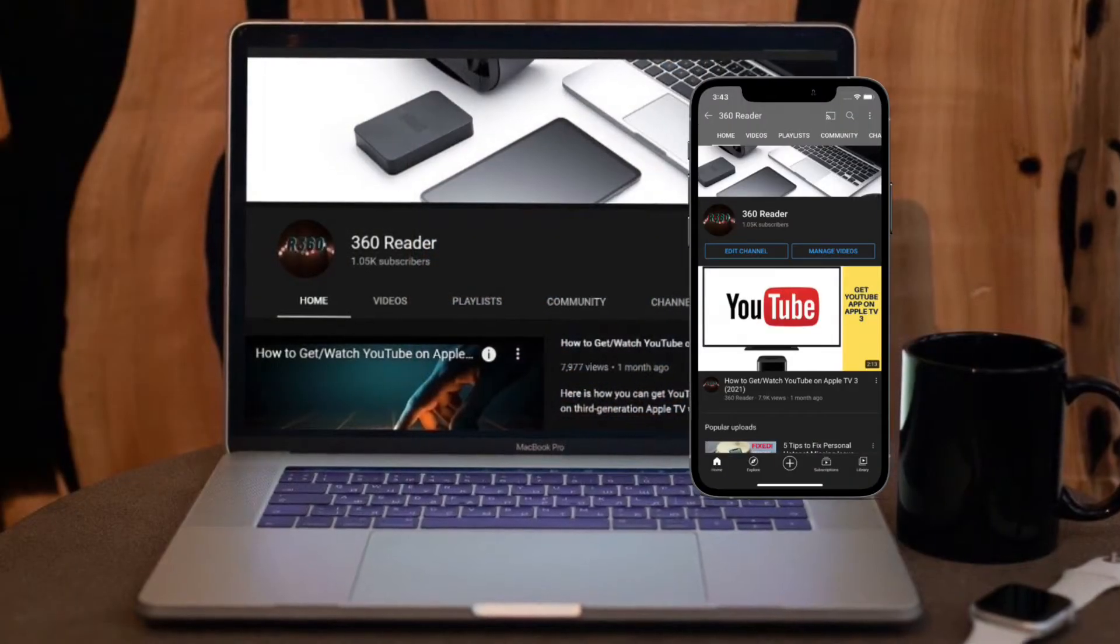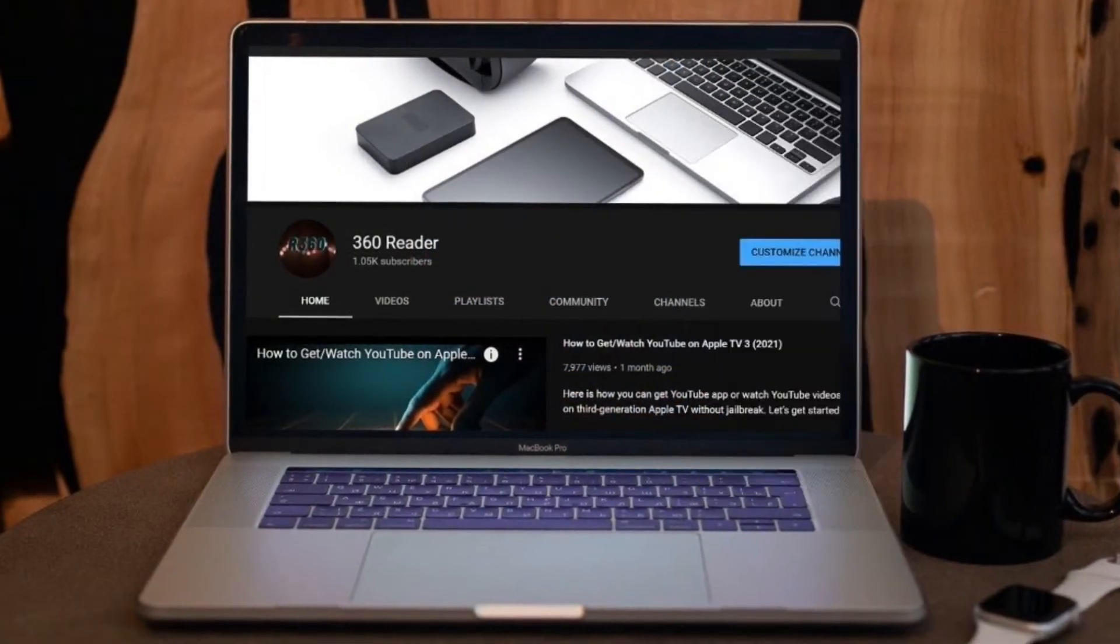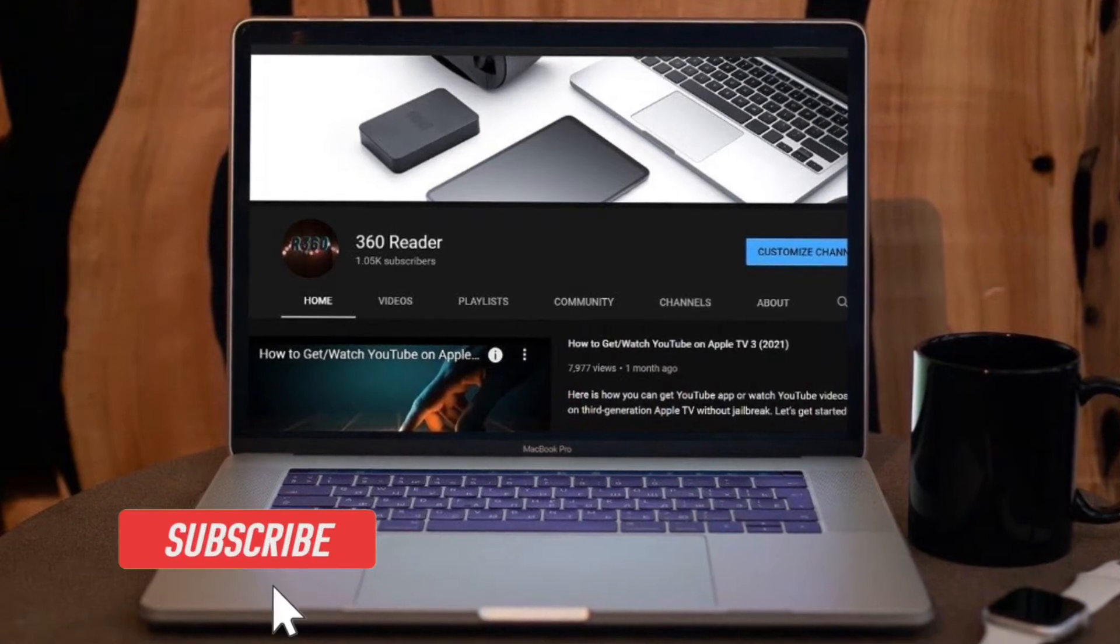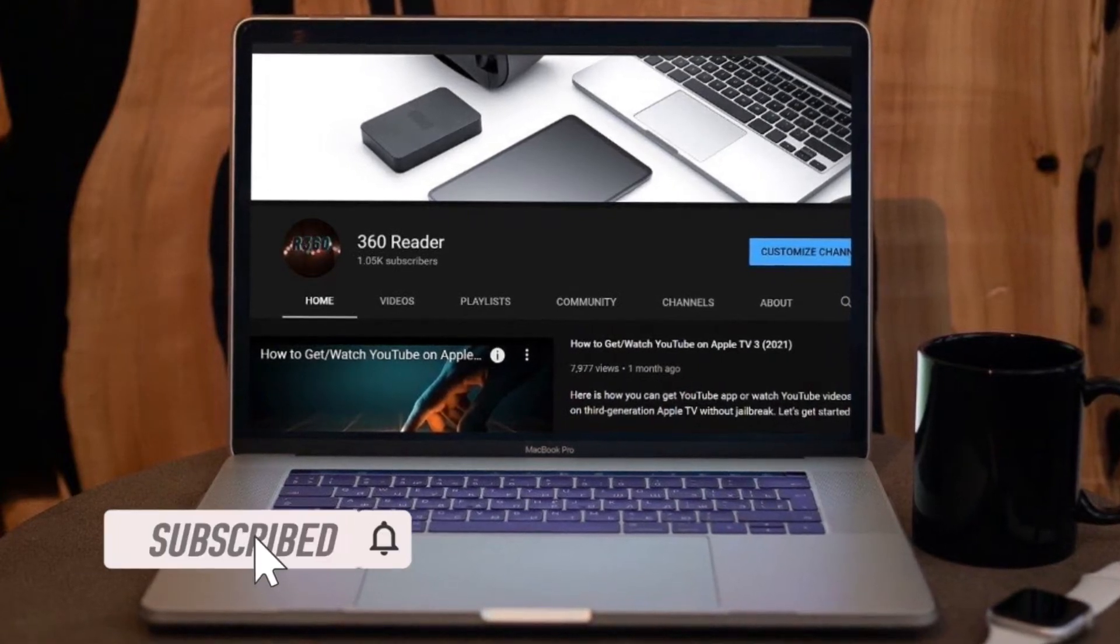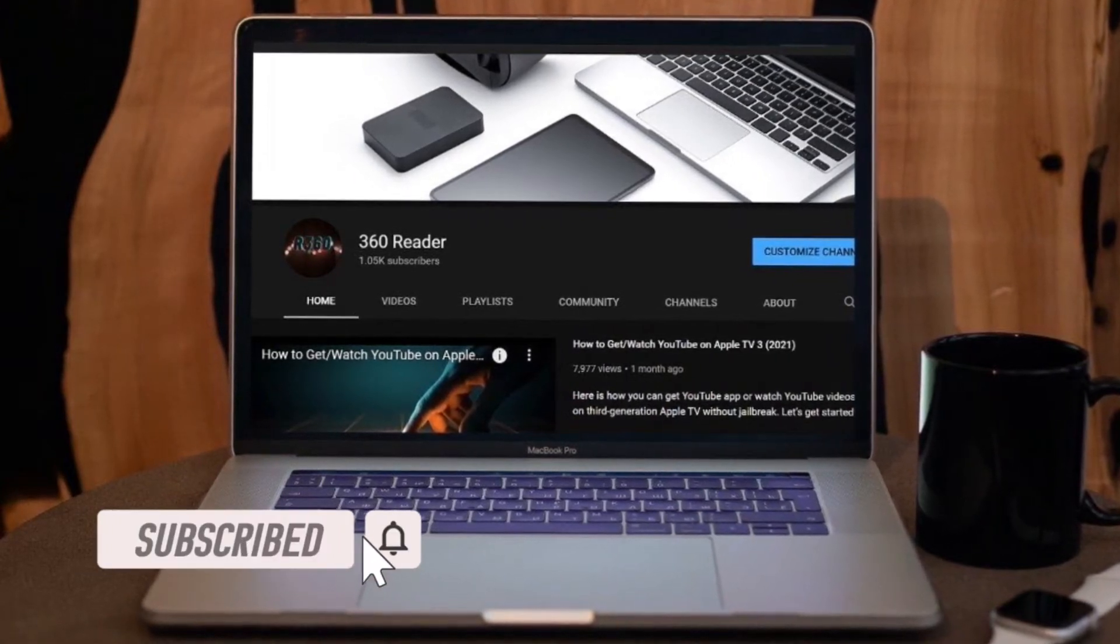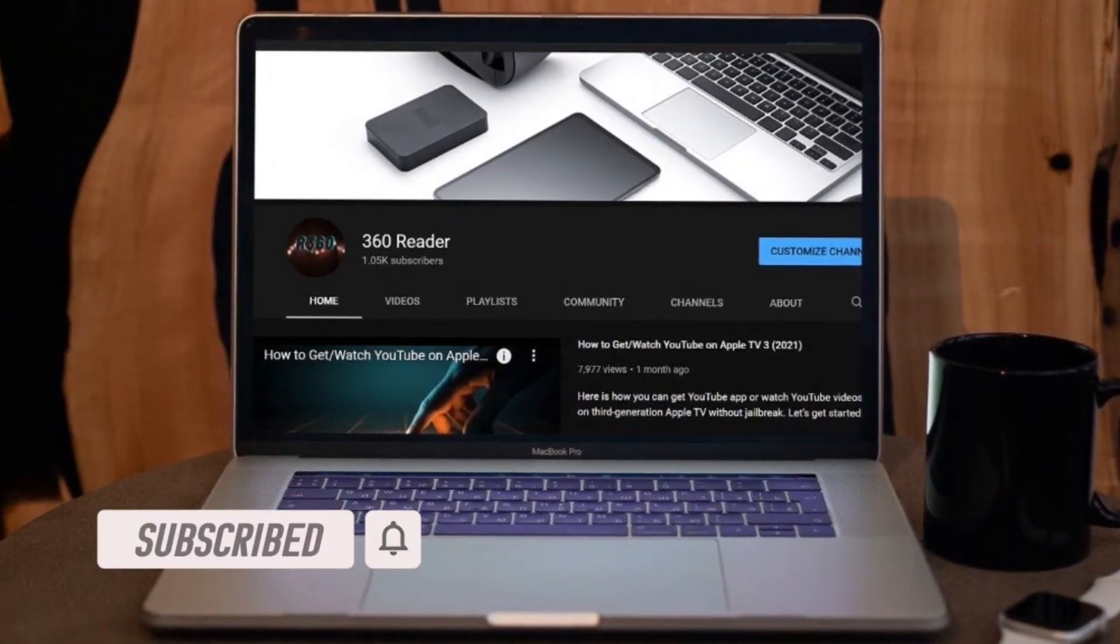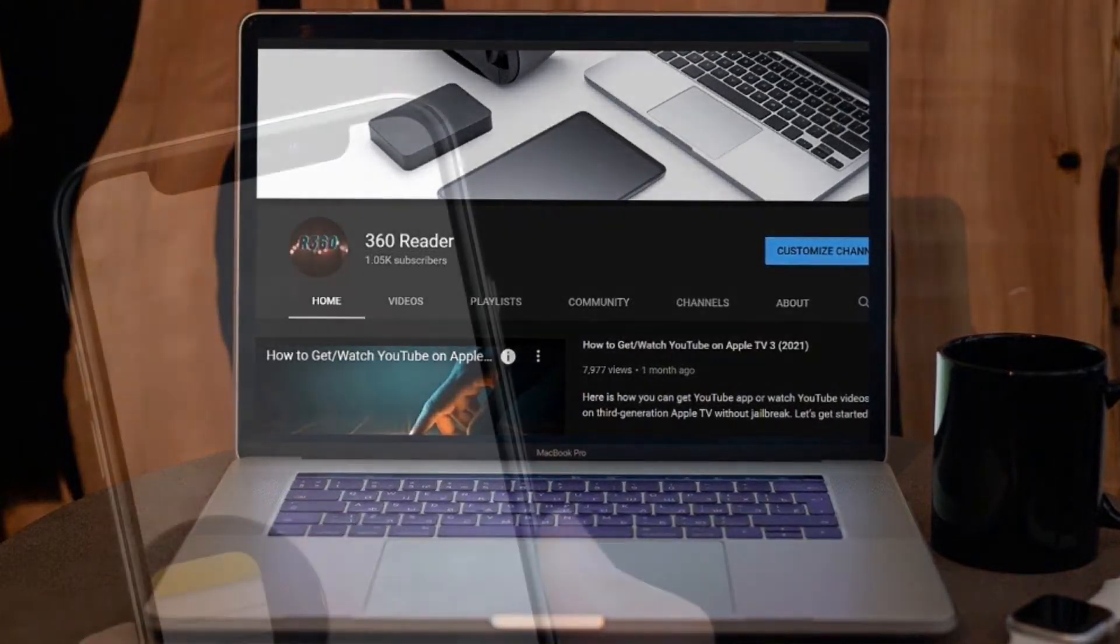Before getting started, make sure you have subscribed to our YouTube channel and hit the bell icon so that you won't miss any update from 360 reader.